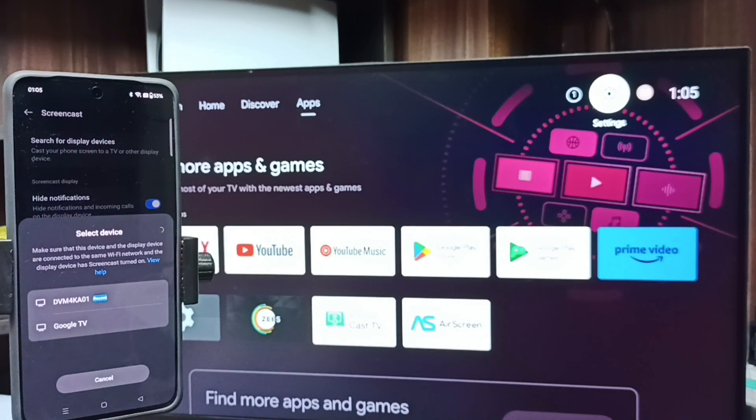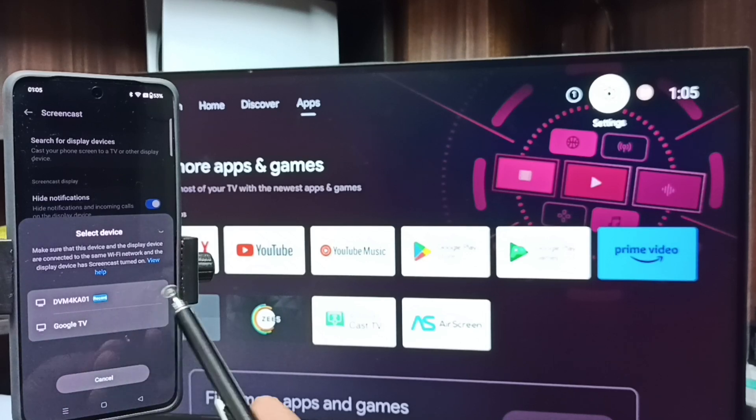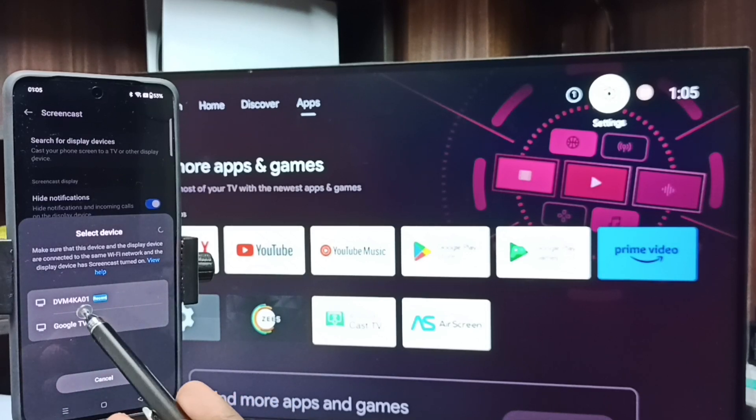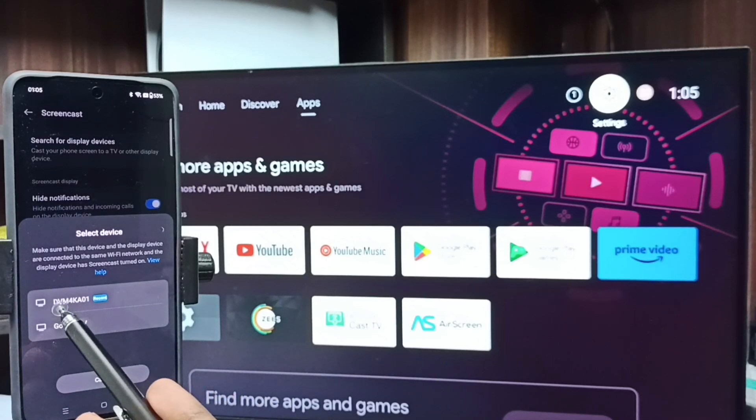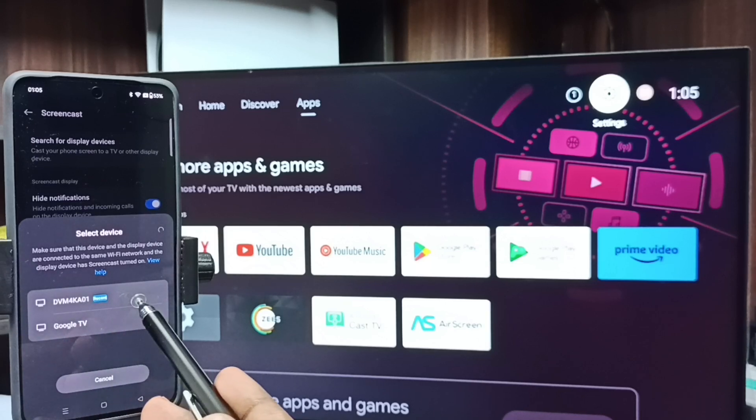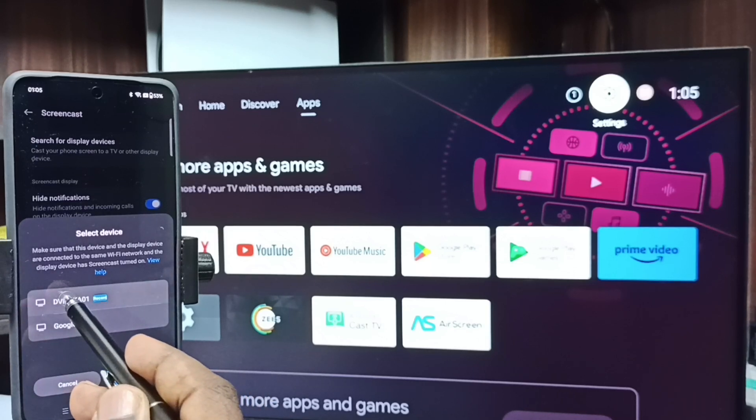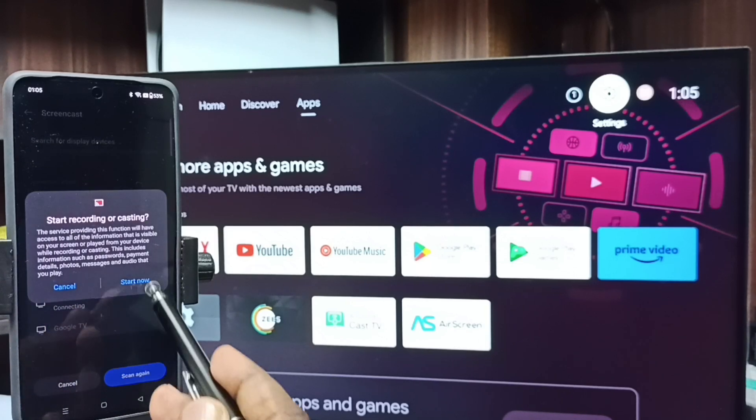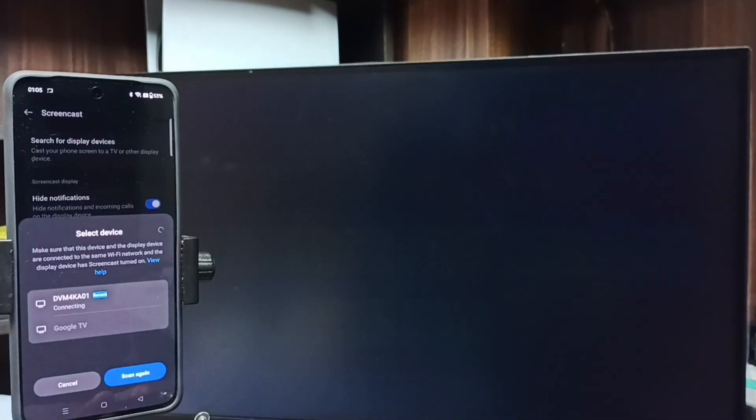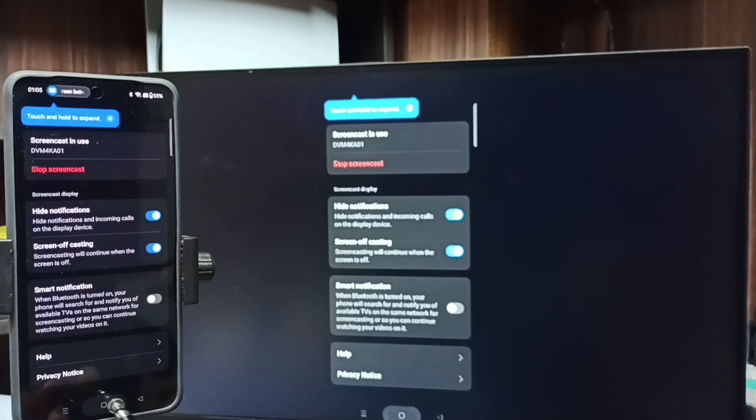See this mobile phone has detected Android TV in the same Wi-Fi network. So here you can see the name of the Android TV which I am using. Tap on this TV name. Tap on start now. See it's working.